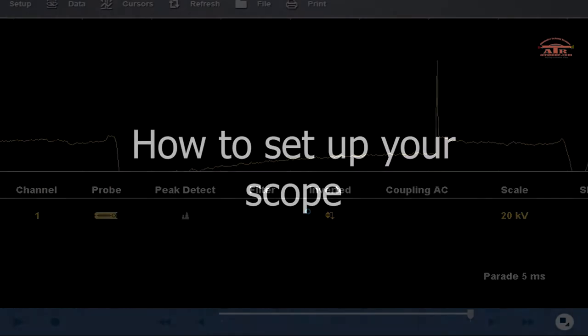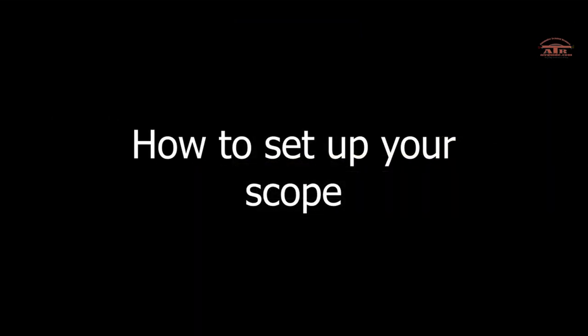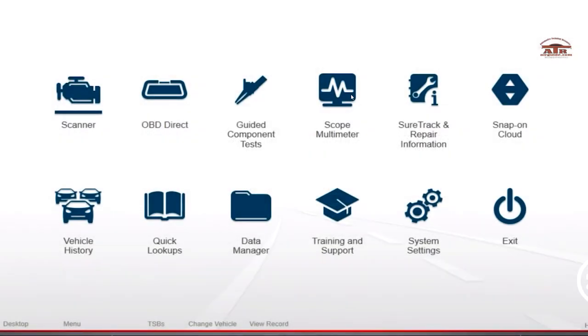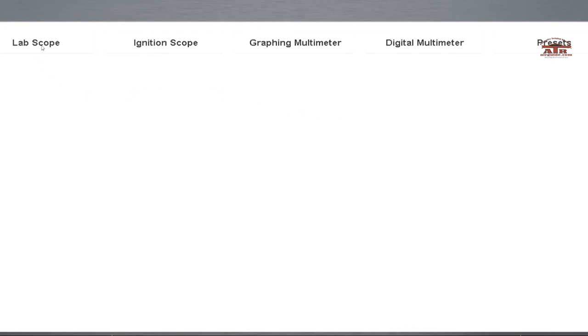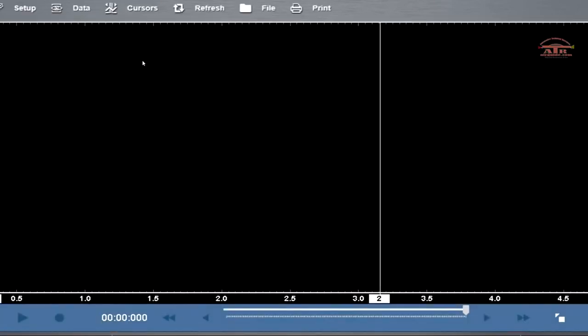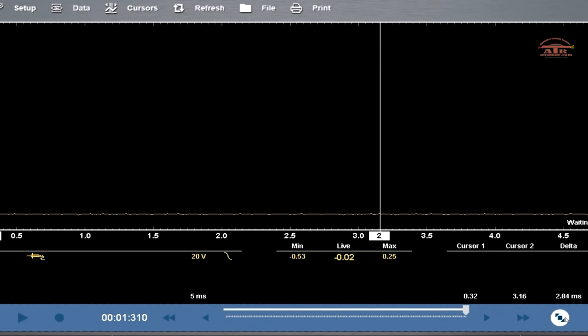We're going to hook it up a different way. We're just going to use the voltage side of a scope, so we're going to get a scope volt meter, go to lab scope, go to volt DC, and then we're going to set it up.